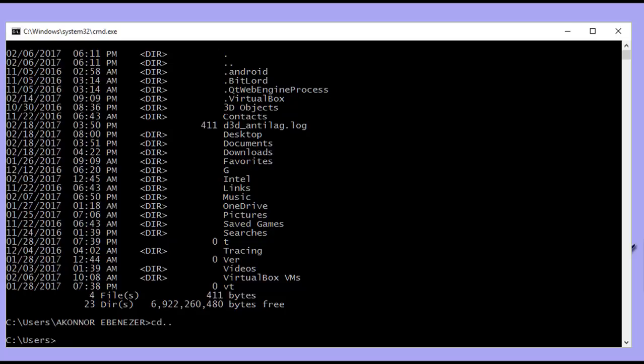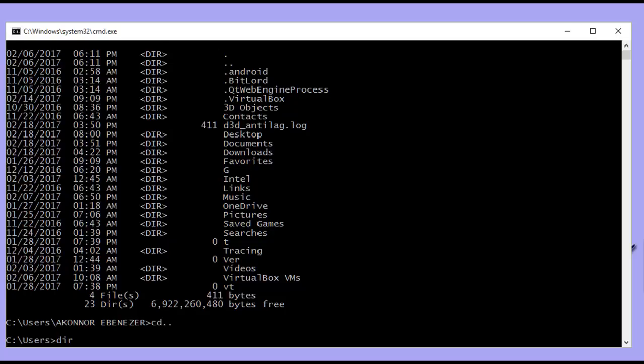To see what's inside the folder you've switched to, type 'dir' — short for directory — and hit enter. You'll see all users on the computer: administrator, administrator accounts, and other users. To navigate back into the user account folder, use 'cd' again followed by the folder name.